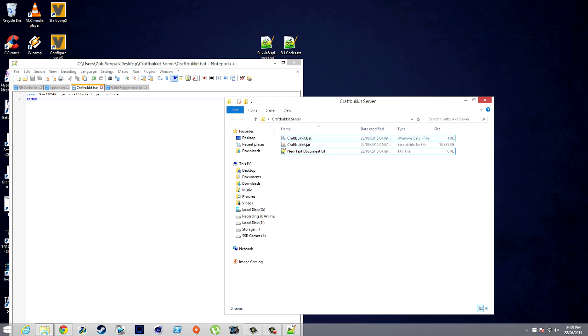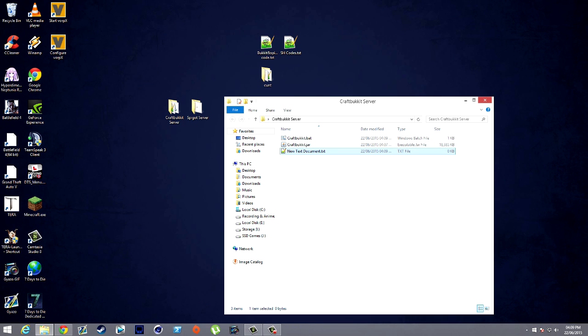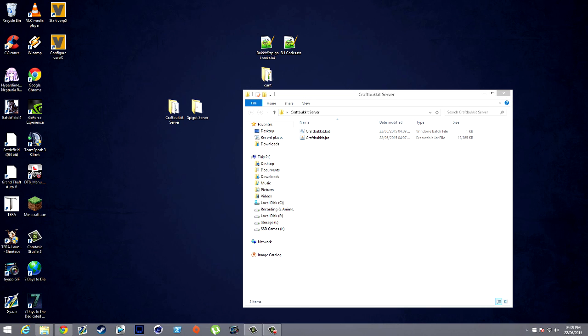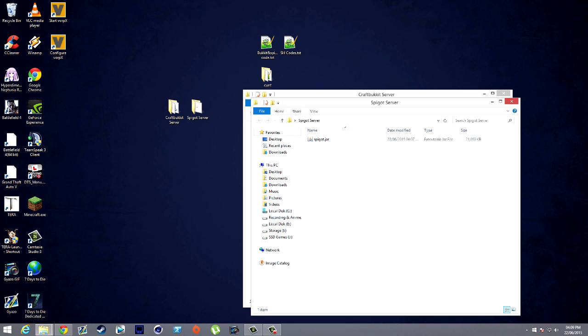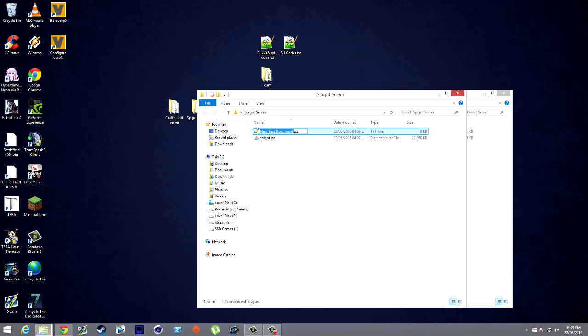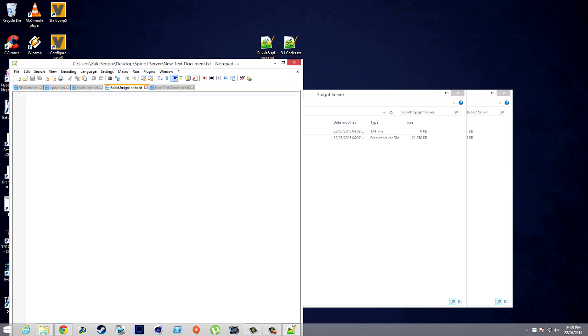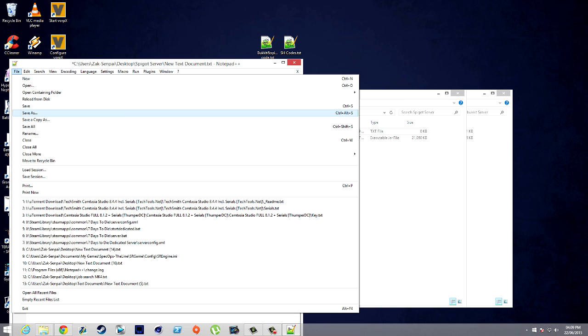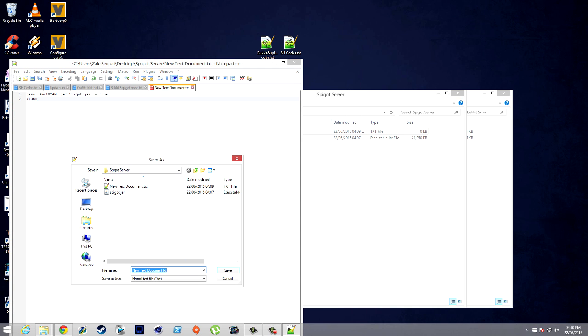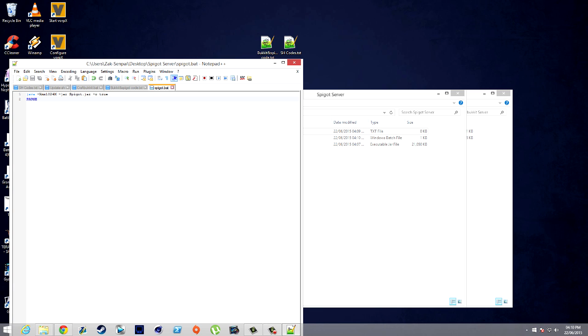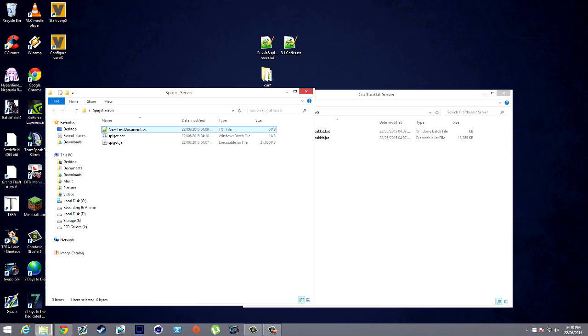Now we don't technically need this text document anymore. For people who want to do Spigot, same thing: New Text Document, open it up, and then obviously you want the Spigot code. File, Save As. Spigot dot BAT. Make sure it's a batch file. If it's not a batch file, it won't work.